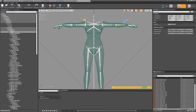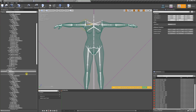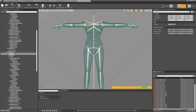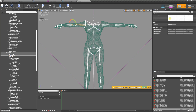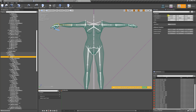We're going to do the same on the other side. We've already straightened that out, so we go to the lower arm, zero it out, then select the hand, zero that out, and change it to negative 90.